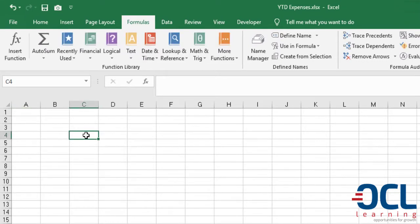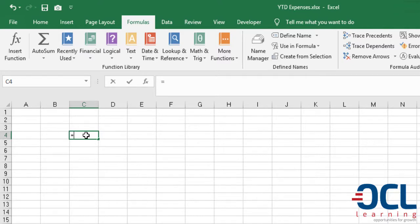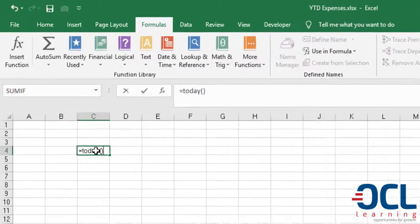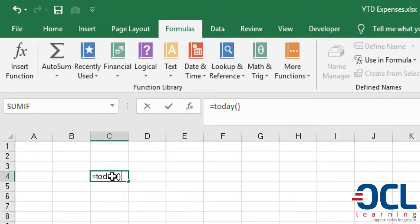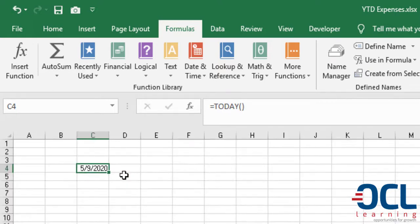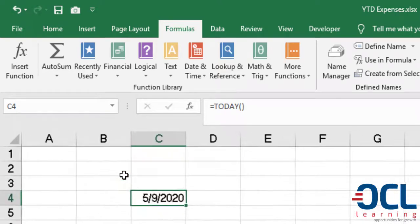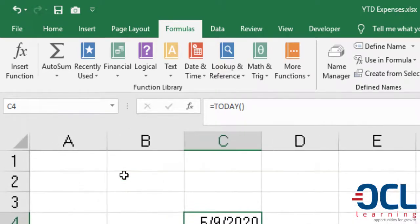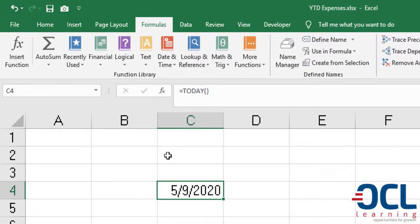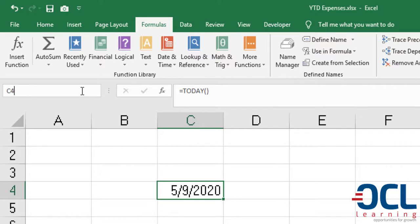The next step is to have the main cell that is going to control the start dates and the end dates, which is the current date. The current date can be obtained by typing TODAY, open and close the brackets, and press Enter to give me the current date based on my system time. Give this a name from the name box, type Current Date here, press Enter.